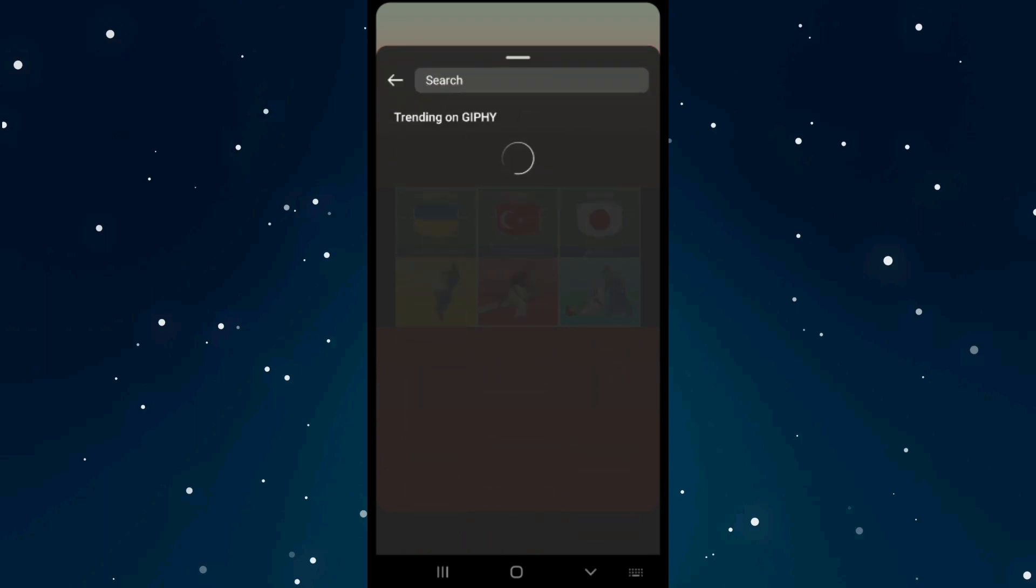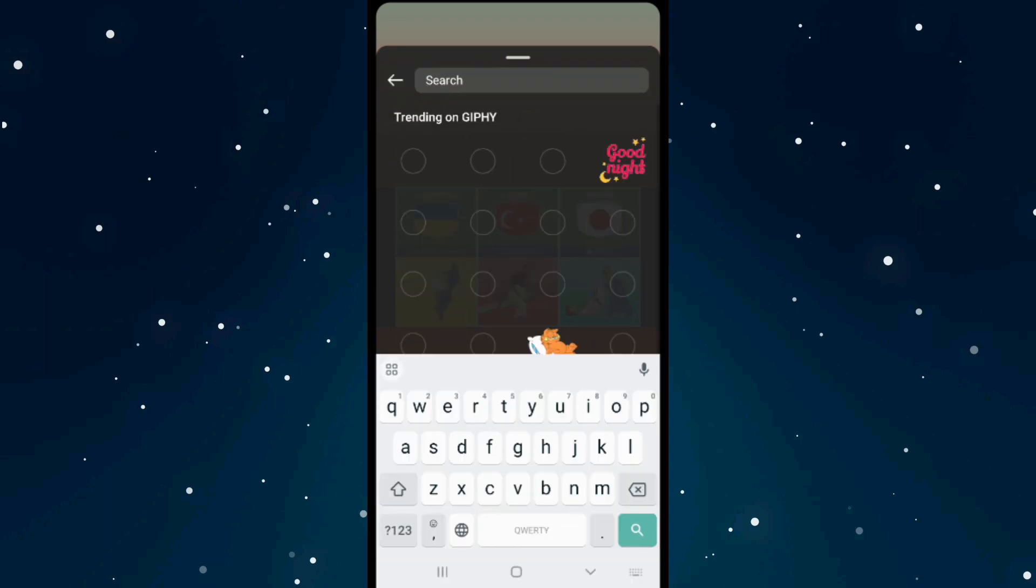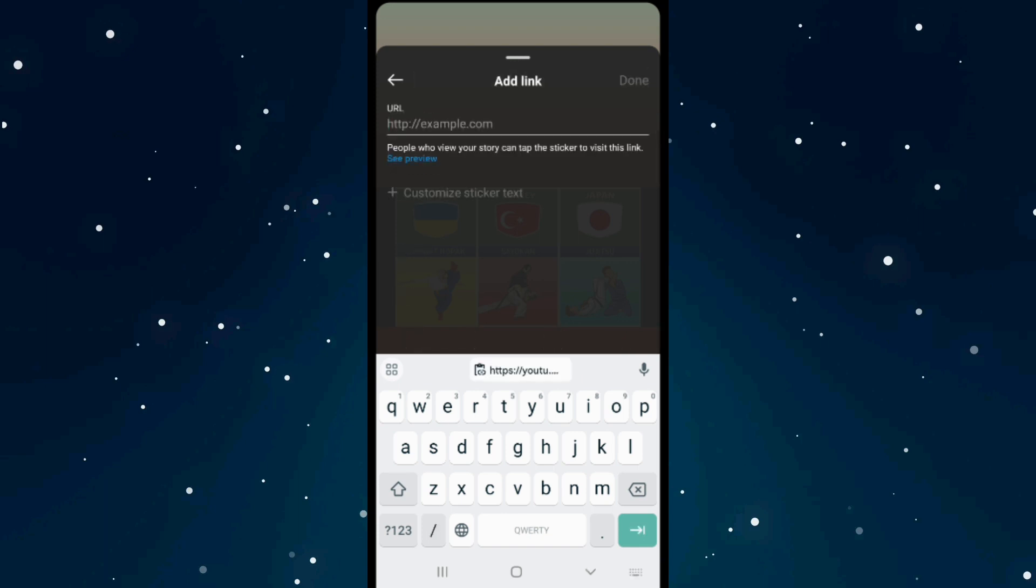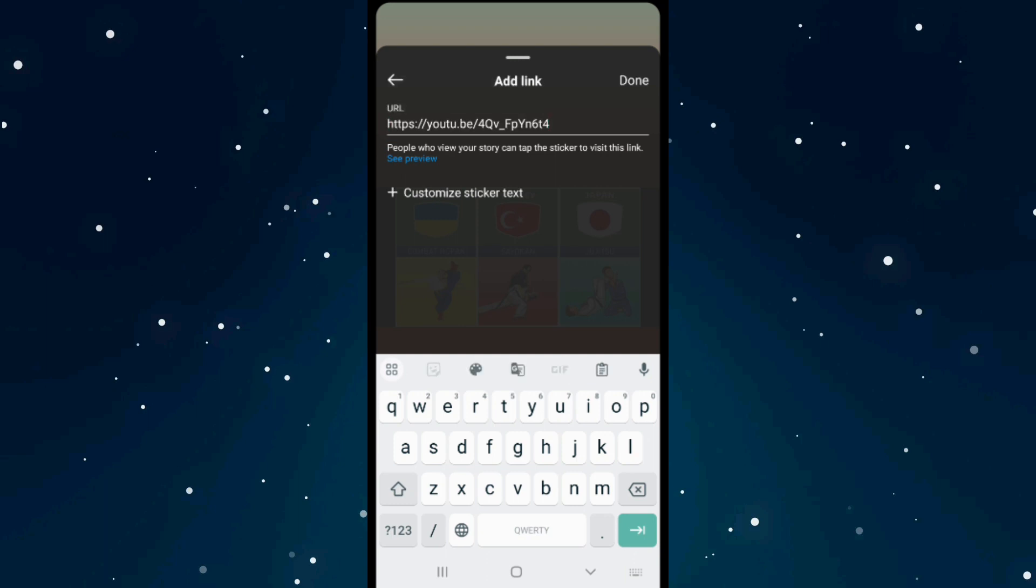Click on the link sticker and paste your video link here.